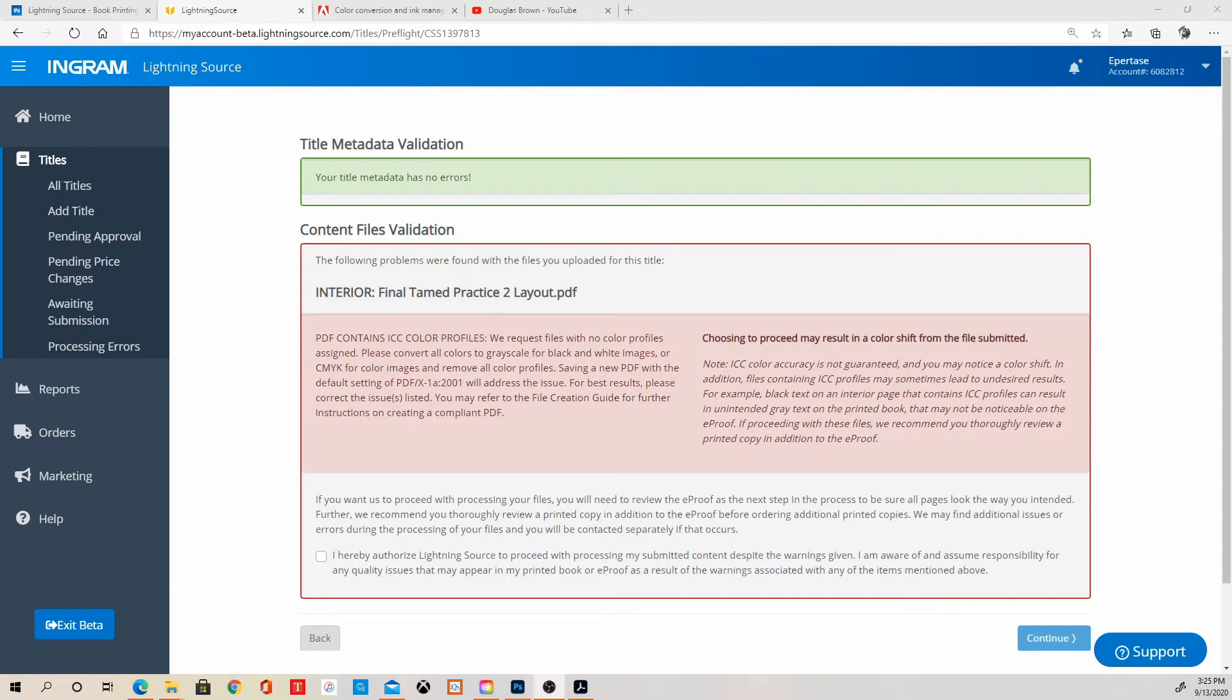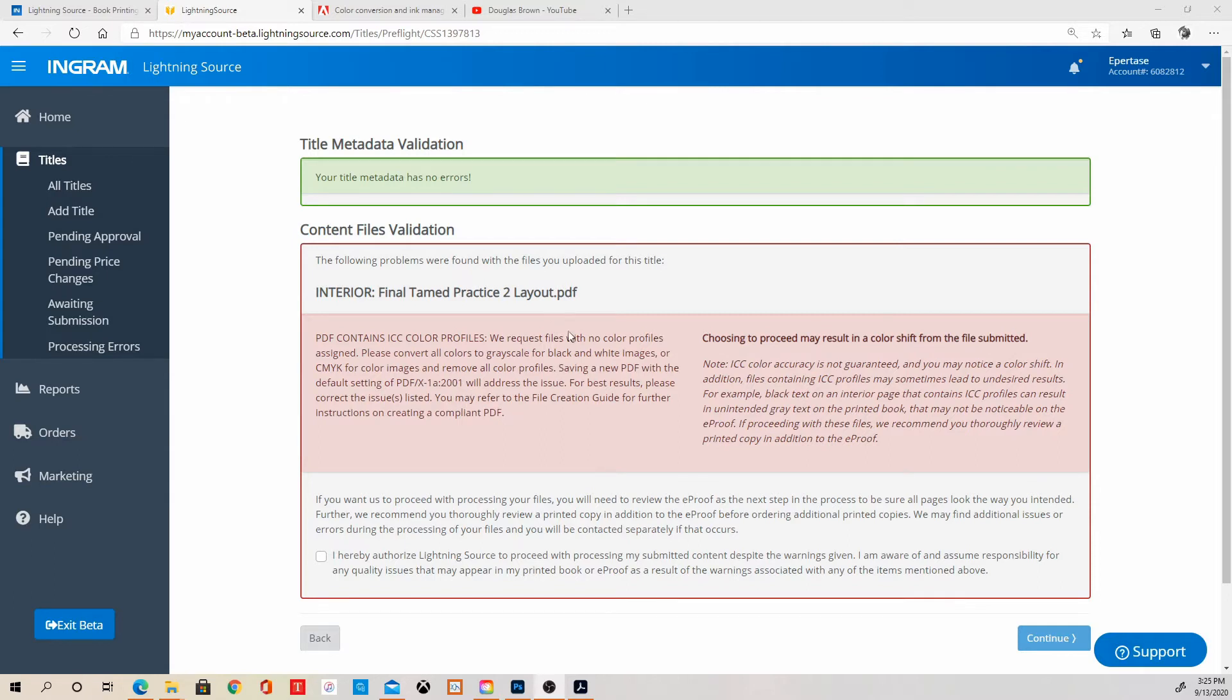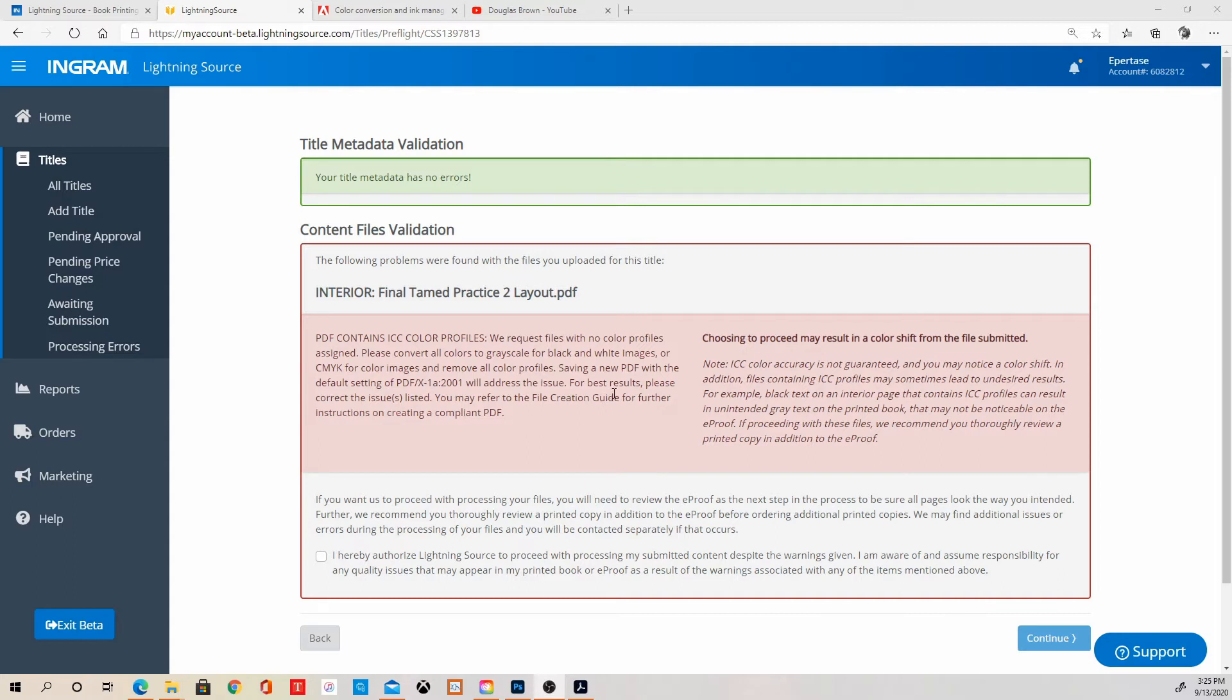But since I can't do what it recommends here with saving a new PDF with the default setting of PDFX 1A 2001, which is how I would save my PDF if I had the Word document to work with. But since the publishing company gave me only the PDFs finished, I don't want to go through all of this creation of the file and cleaning it up and making it look nice. I need to find a way to turn the PDF into this. So that's what we're doing here.